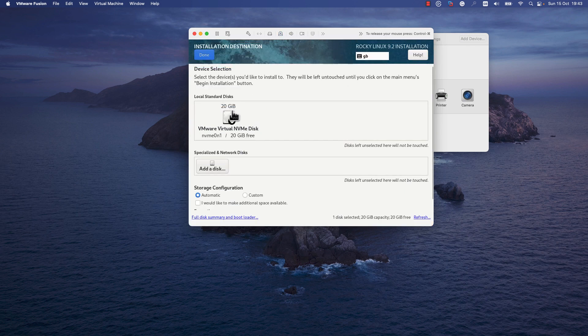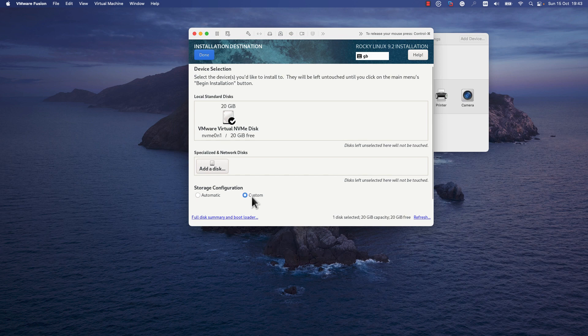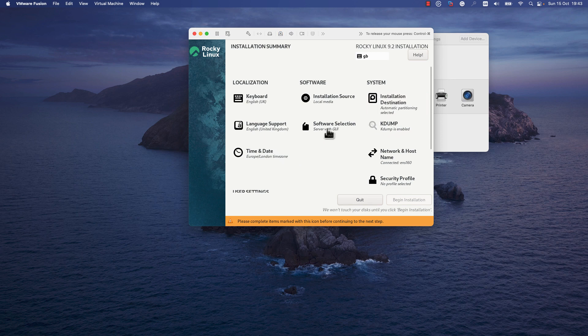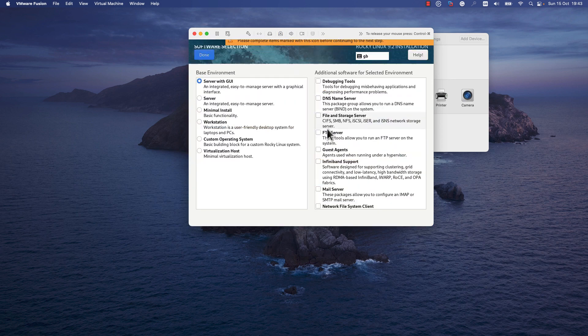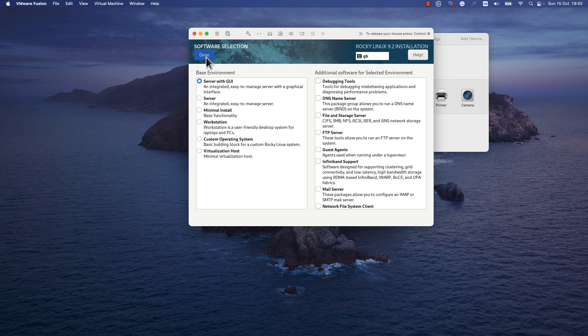Select the disk, the local disk on which the OS will be installed. I will leave it as it is. If you want to customize the partitions that will be created, you can press Custom. I will leave Automatic and press Done. Here you can select the software that you want to install on this VM - you can select Server, Minimal Install, Workstation. I will leave Server with GUI and press Done.